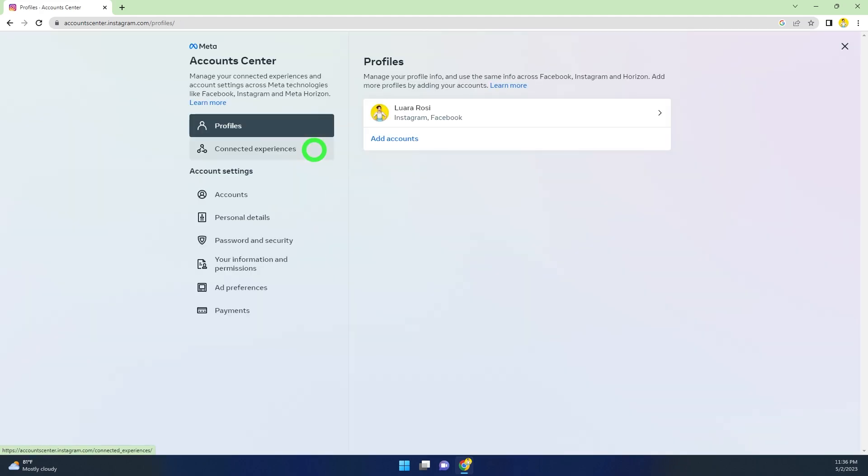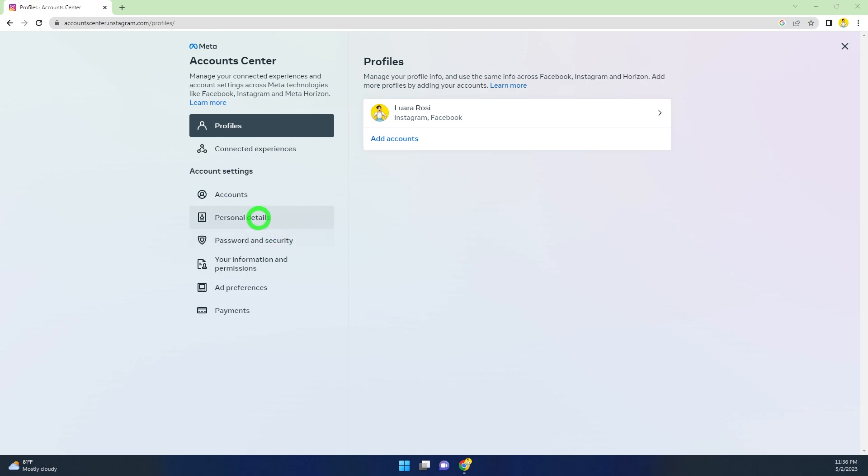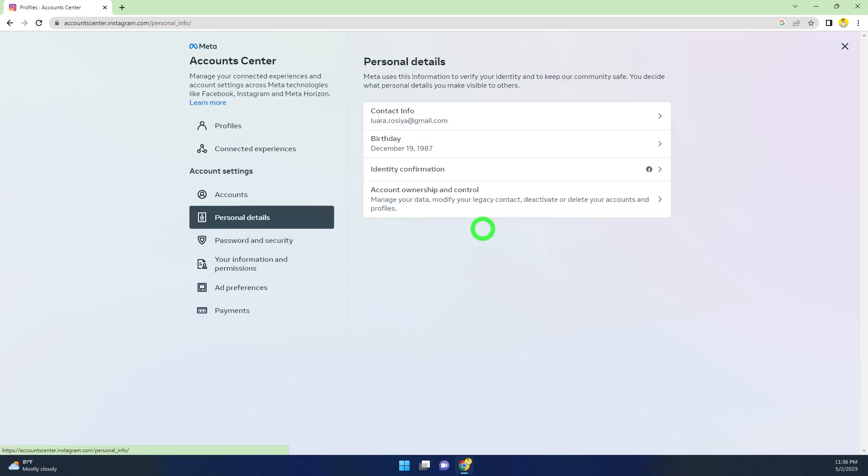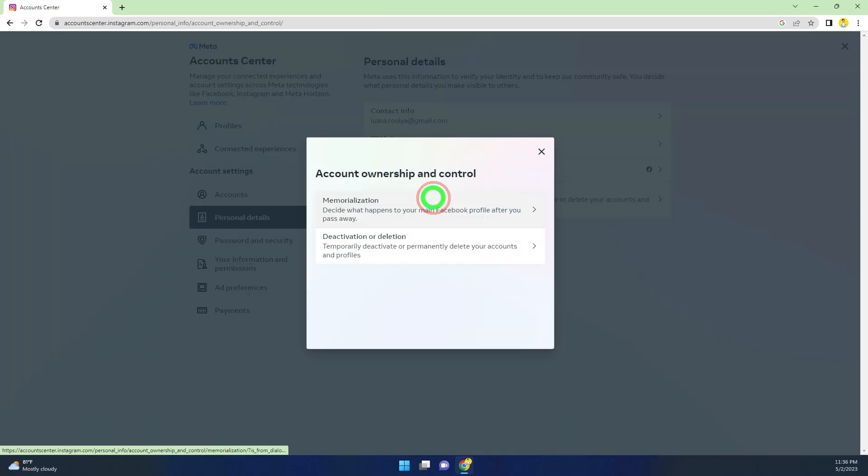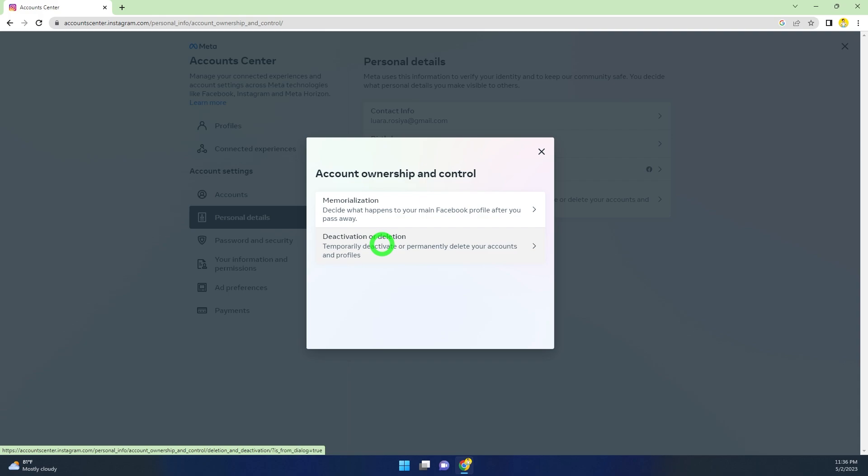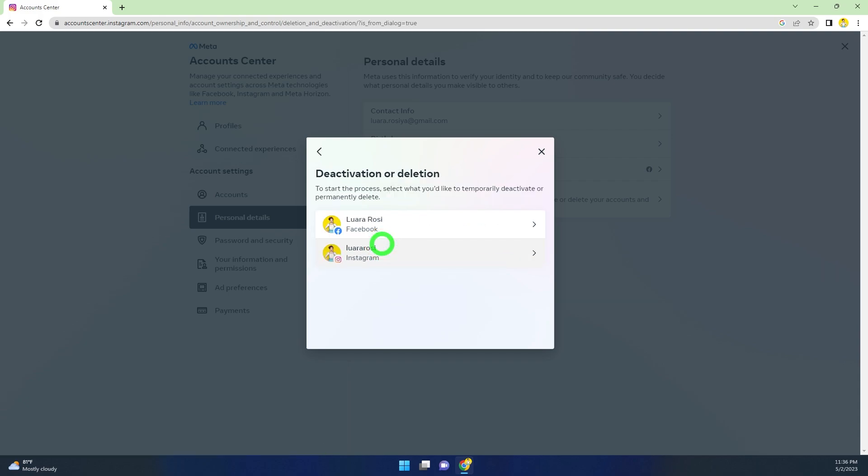Click it, then select Personal Details. After that, select the last one, Account Ownership and Control. Here, select the second one, Deactivation or Deletion.